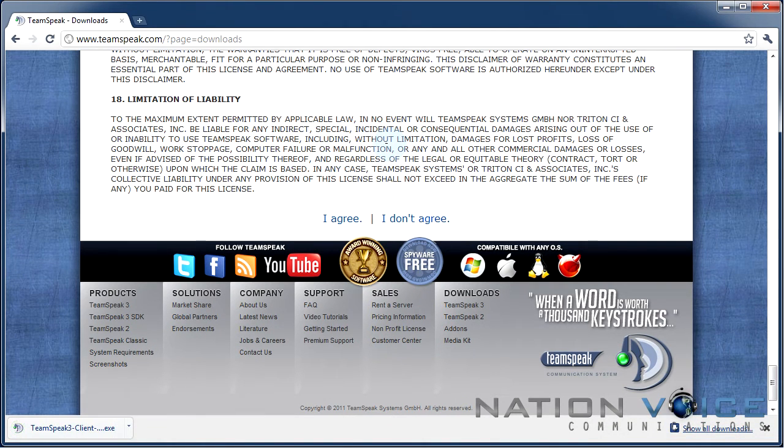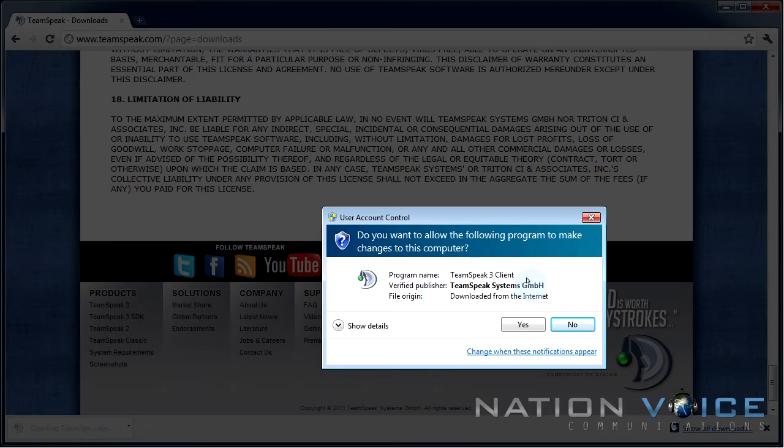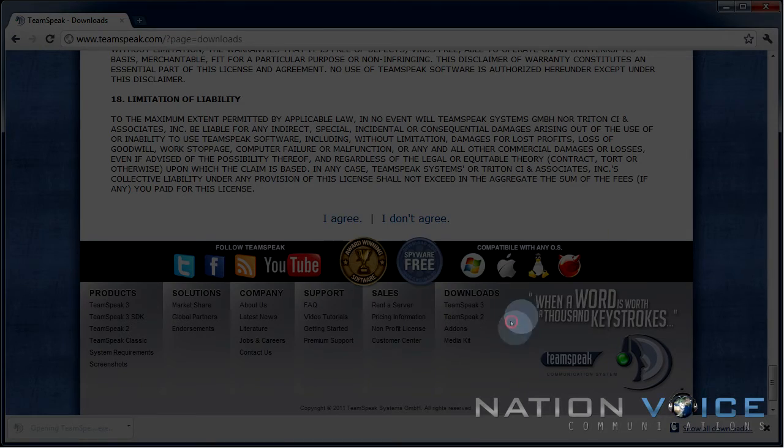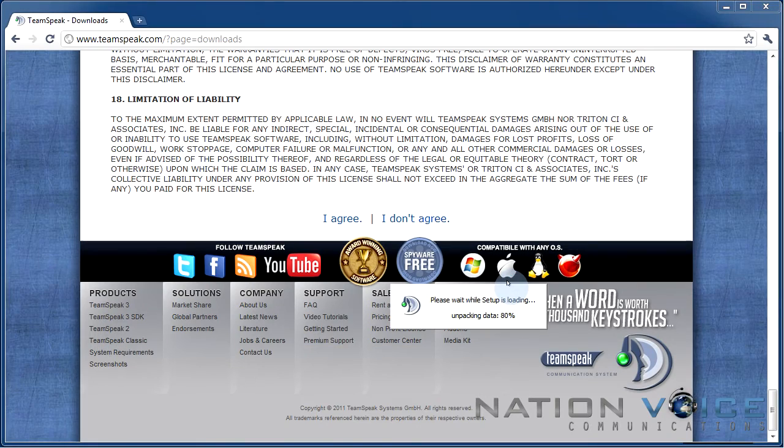Now that we have the Teamspeak client downloaded we're going to launch the installer. If you're prompted with the user account control warning then you just want to click yes and the installer will continue as normal. This is the Teamspeak 3 client setup wizard and this setup wizard will be going through installing Teamspeak onto your PC.